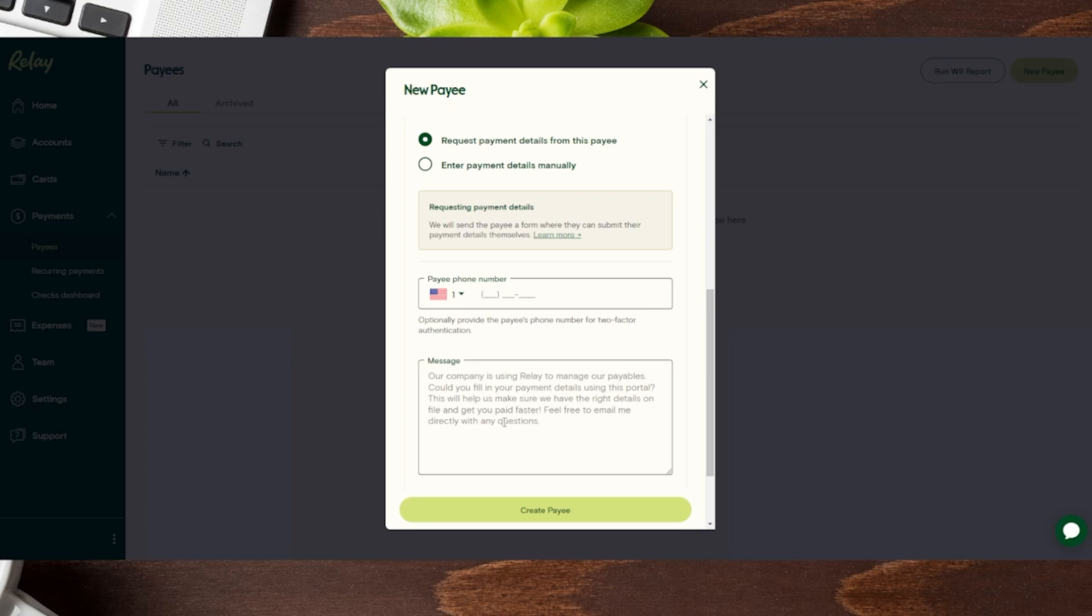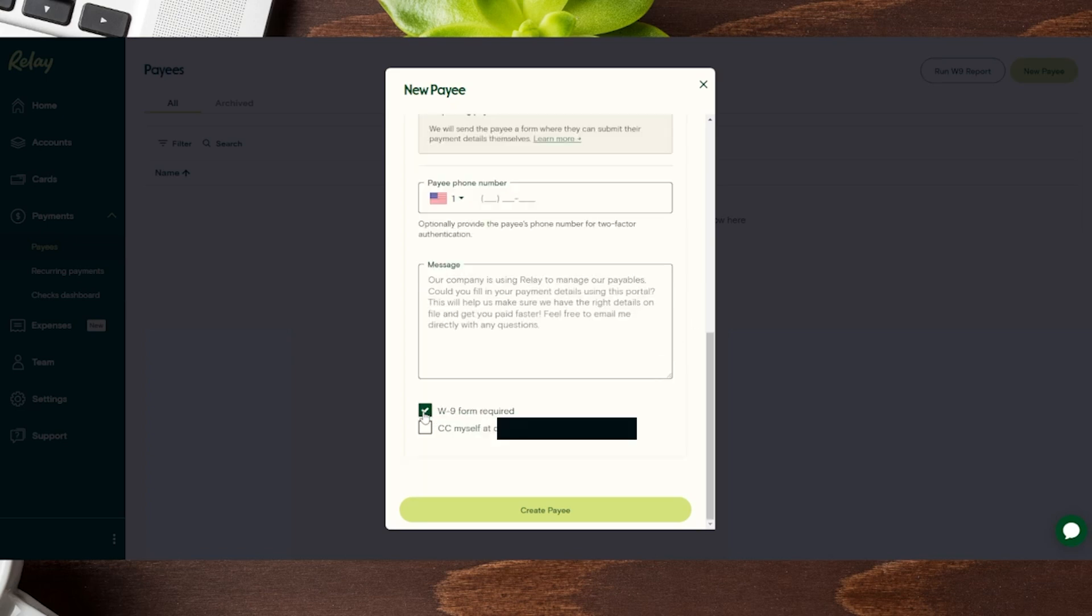And then there is a message right over here, which you could either pre-fill in yourself, or you can leave this as is. You can check at the bottom for the W-9 form to be required going through this process. And then you can have it CC yourself or whoever is going through the process to add this payee. And then you can click on create payee to add them to your payee list.